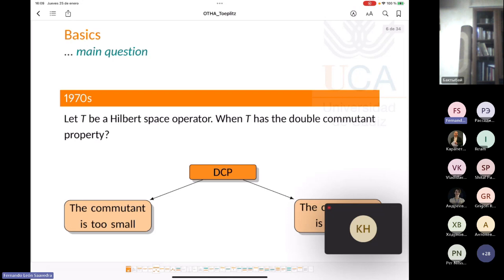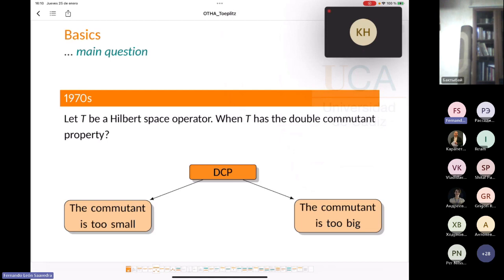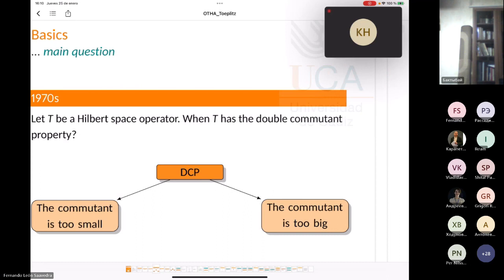The general theoretical question, which was developed in the 1970s, is: given a Hilbert space operator, when does the operator T have the double commutant property? We will see that if an operator has the double commutant property, it is because the commutant is too small or the commutant is too big. Let me explain why.